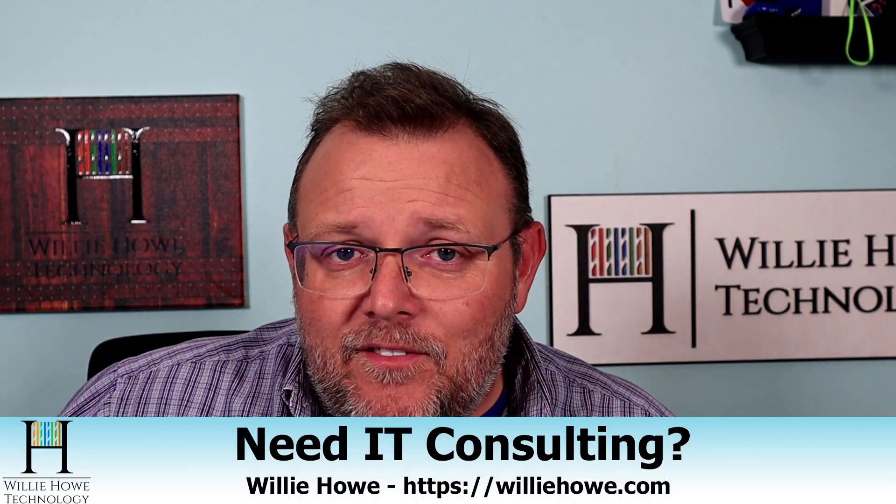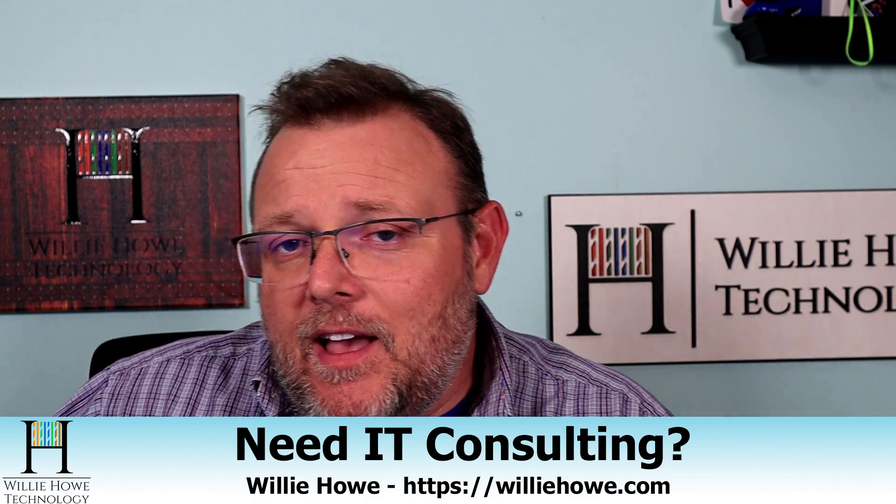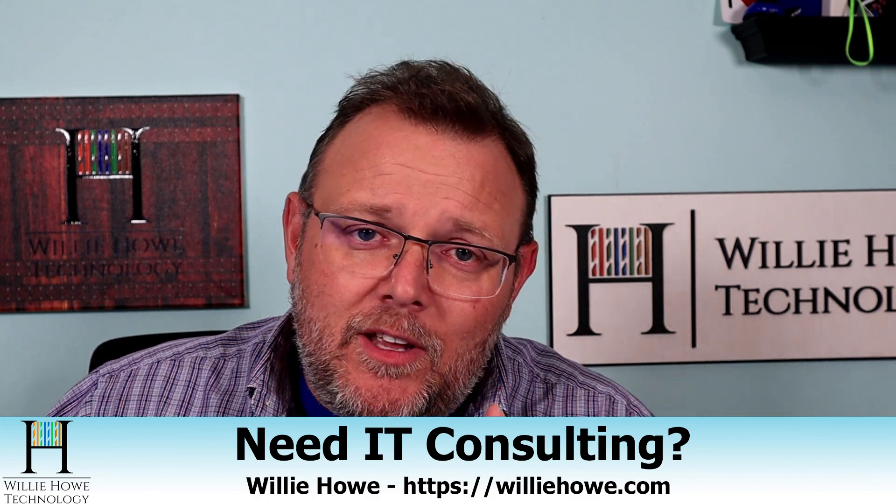But let me know down in the comments what you want to know. And if you haven't done it yet, go down and click subscribe and give this video a thumbs up. And if you need IT consulting, go to williehow.com, fill out the contact form, click contact us and someone will be in touch with you as soon as possible.